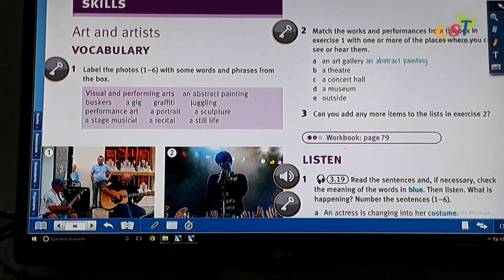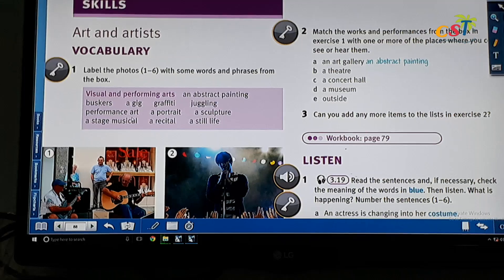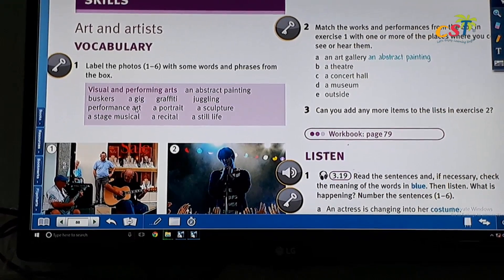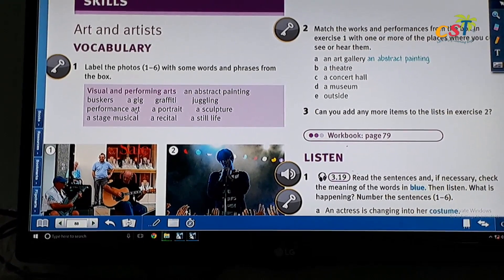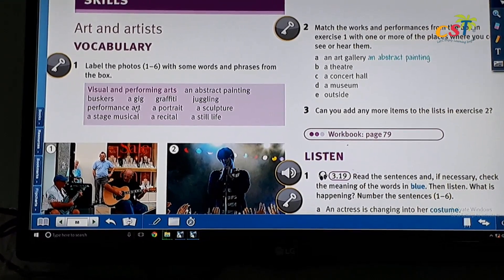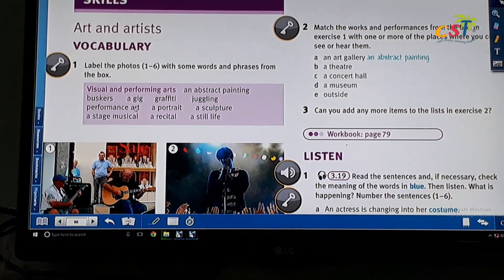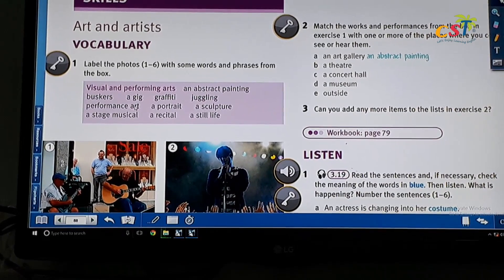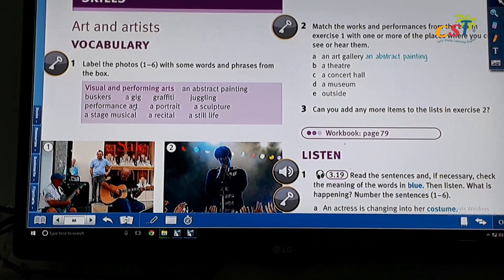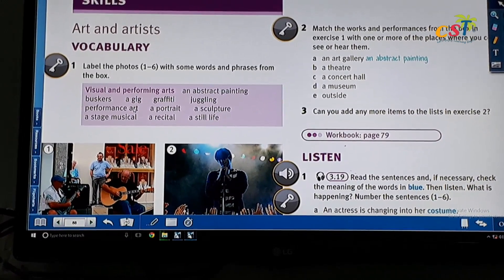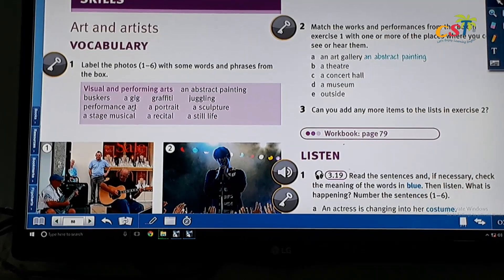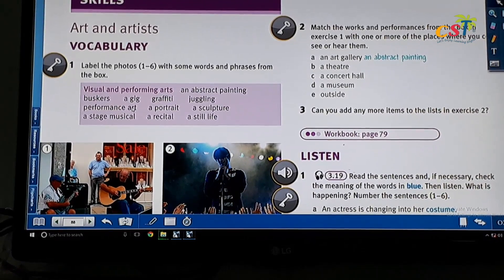A gig — a gig means a person of art appearance, so a person with unique appearance. And gravity means pictures or words painted on the wall. It's very big.